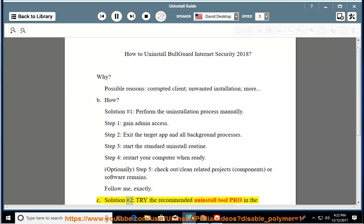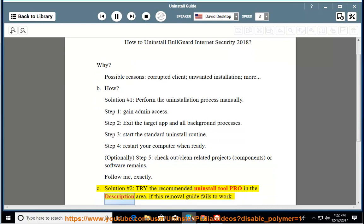See solution number 2: try the recommended uninstall tool Pro in the description area if this removal guide fails to work.